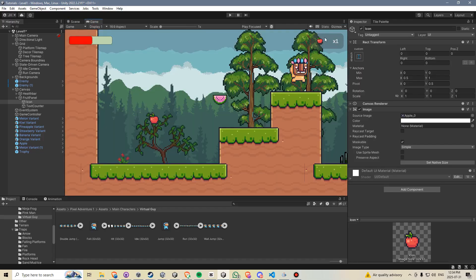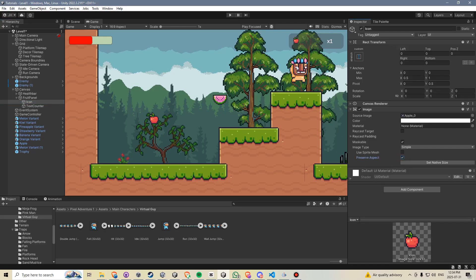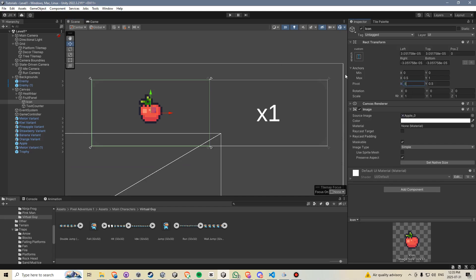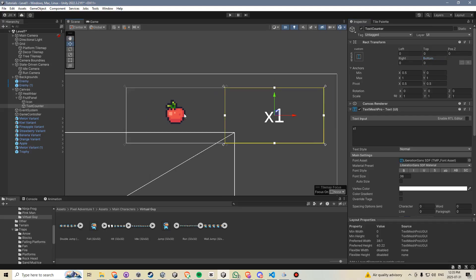In the game view, we can see that's exactly the case, and if I adjust the fruit panel's width the elements move with it. The apple does this ugly stretching thing, so I'll click on its icon and hit Preserve Aspect to maintain its width and height ratio. It's not staying centered because the pivot is set to 0 — I want the apple centered in its box, so I'll set the pivot to 0.5 and force all the offset numbers back to 0. On the text counter I'll also leave the X pivot at 0.5 and force those numbers to 0s.